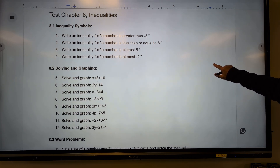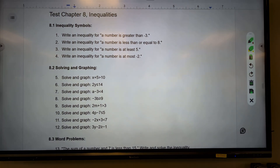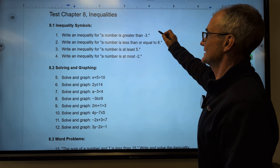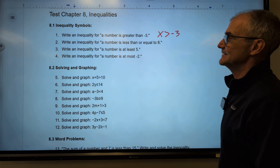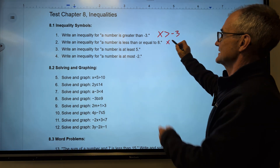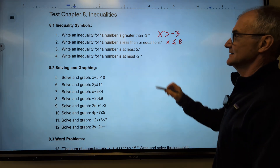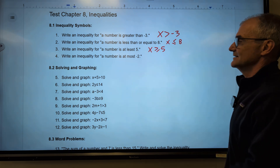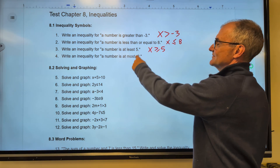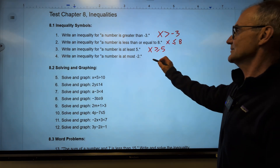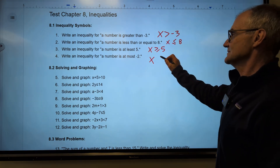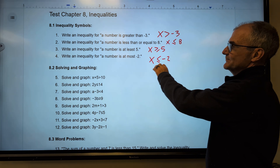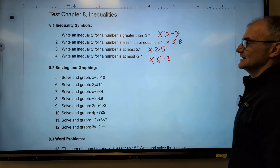Here's the test on chapter 8 — pause the video, do the problems, then unpause and watch how I do them. Write an inequality: a number is greater than negative 3. A number is less than or equal to 8. A number is at least 5, so greater than or equal to 5 — checking with 6 or 10, both are at least 5. A number is at most negative 2 — checking negative 2 and negative 10, both satisfy less than or equal to negative 2.